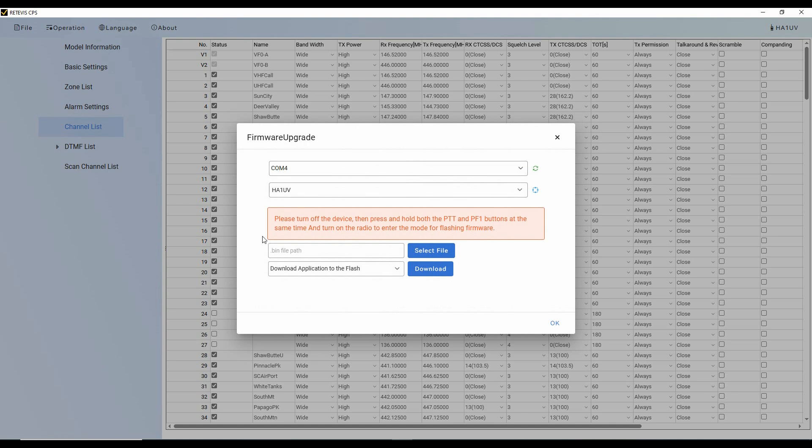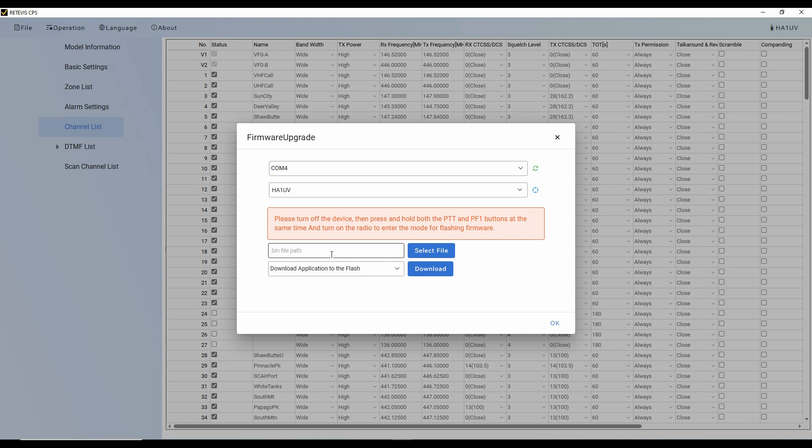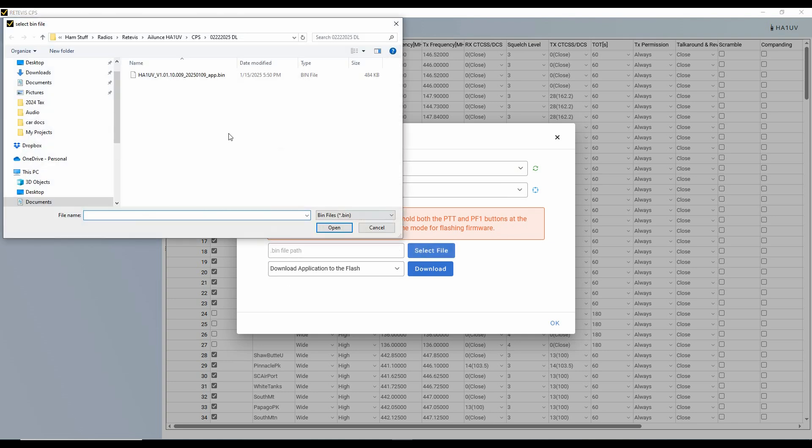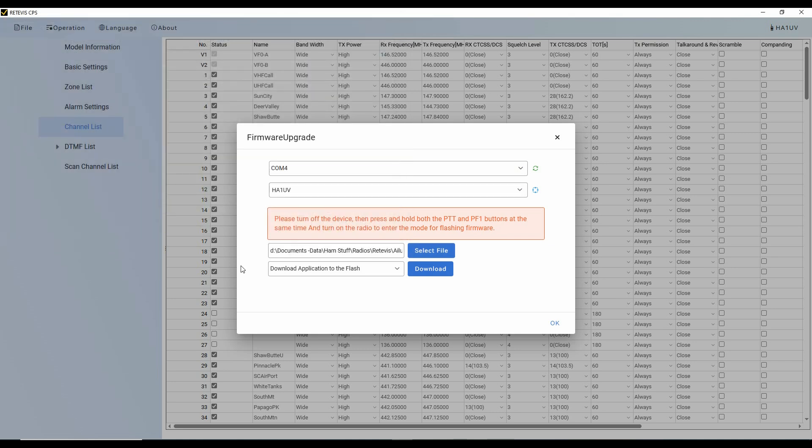And so here, I want to be able to follow these directions. So it's COM4, the HA1UV. It says, please turn off the device and press and hold the PTT and PF1 buttons at the same time, and turn the radio on to get the mode for flashing the firmware. So the first thing I'm going to do here is I'm going to select the file. I've got it here in my HA1UV. There is the bin, and so I'm going to select that. I want to download the application to the flash. But I'm going to do this instruction on my radio first. So let me take a moment and do that.